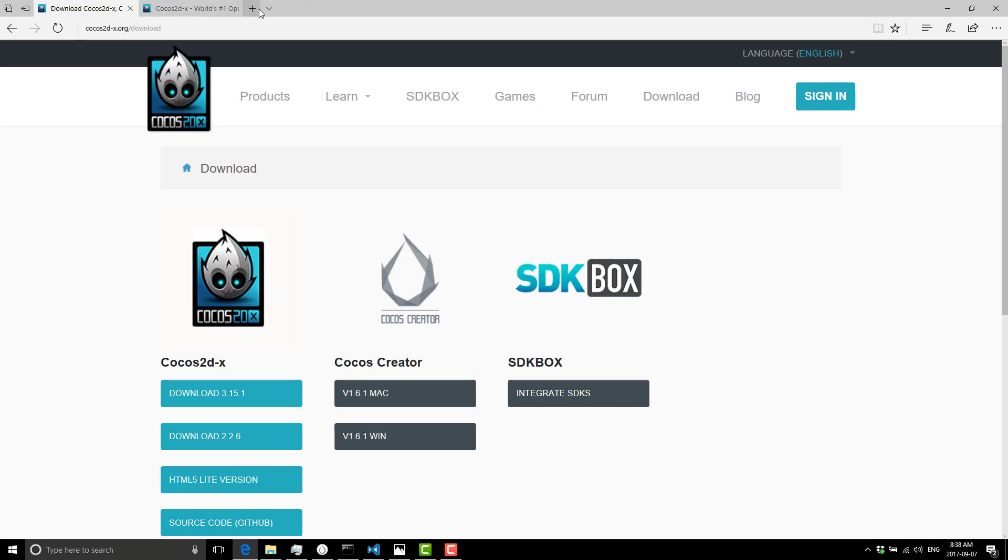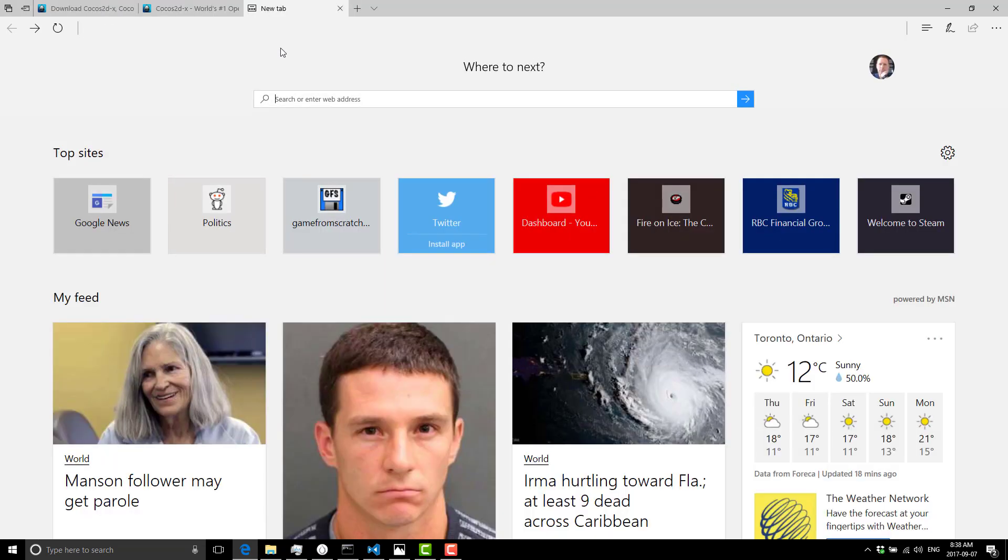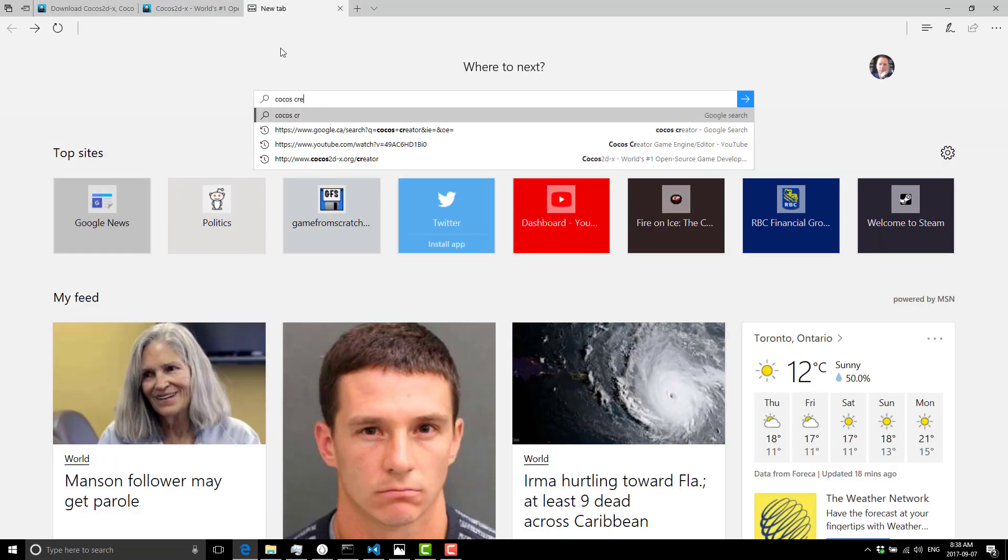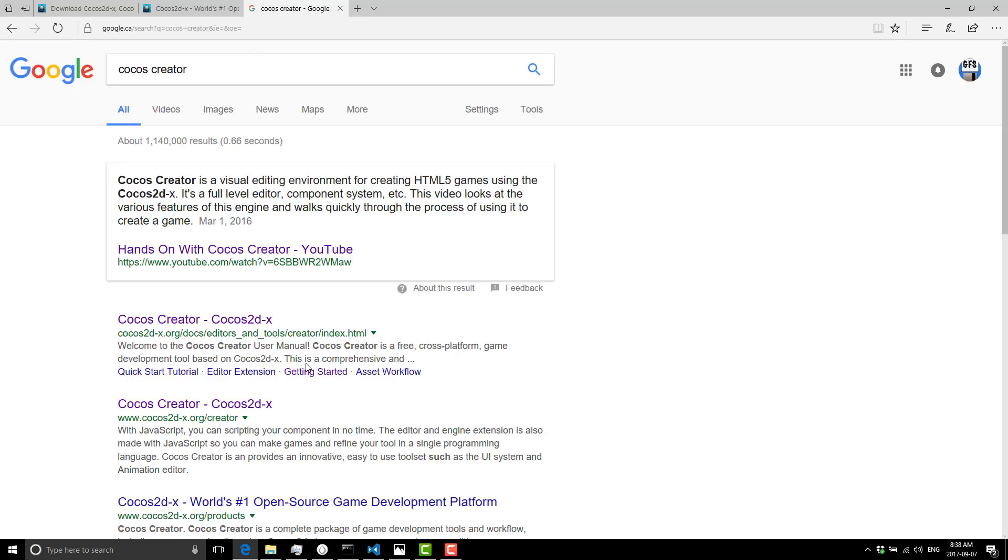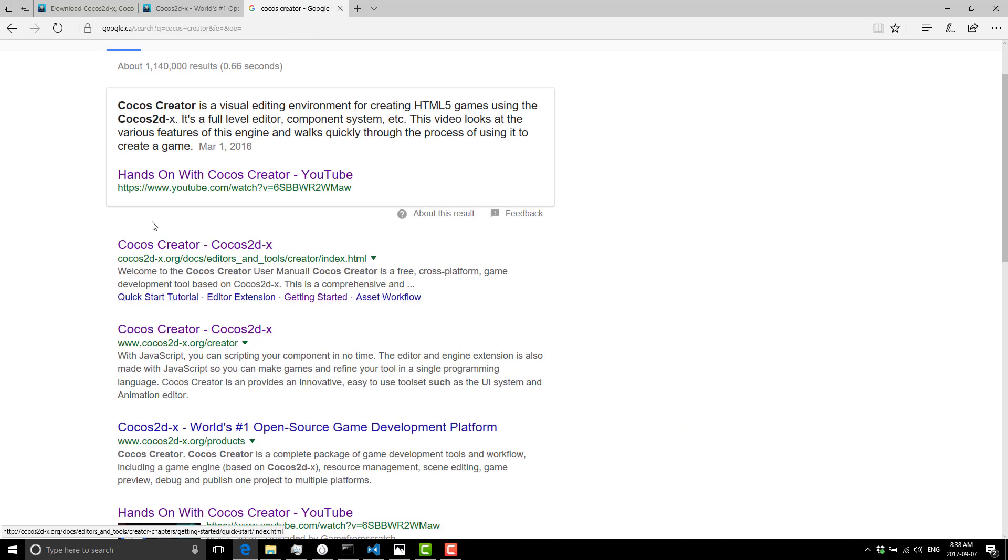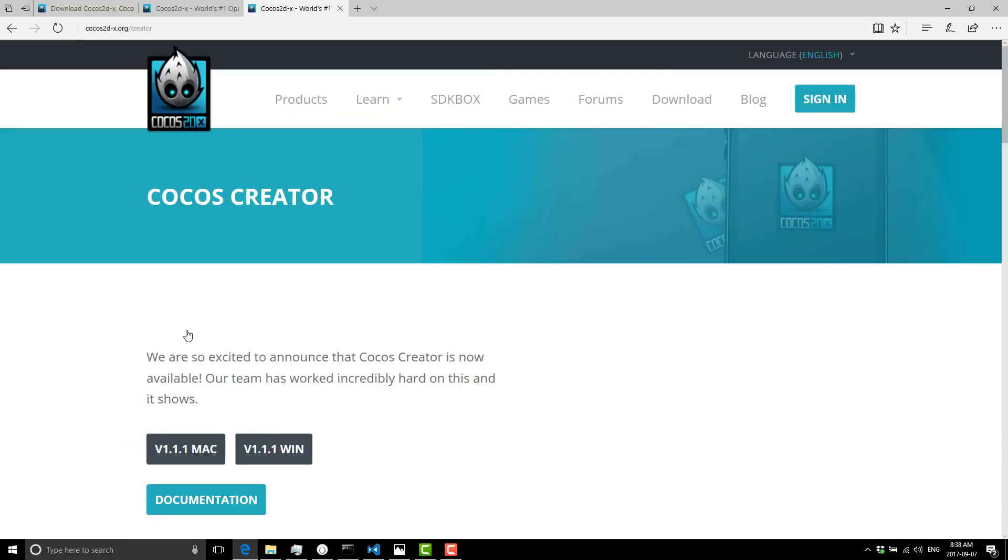What I did, on the other hand, is I went into Google and searched Cocos Creator. The first result is documentation, which is not what you want. So I went to the second result, the Cocos Creator web page, and did the download.